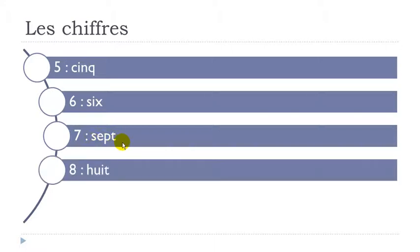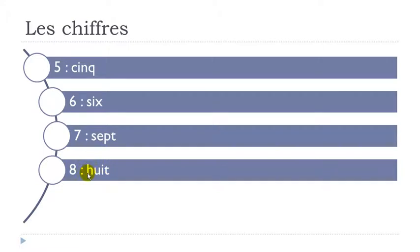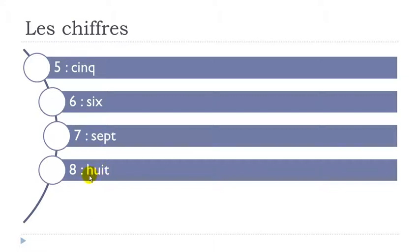Okay then here final T is pronounced so Huit. Remember in French this H letter here doesn't exist phonetically so we don't really pronounce it. Okay so if you listen carefully you will only listen or hear these vowels at the beginning of the word. Huit.